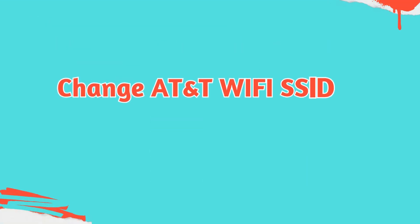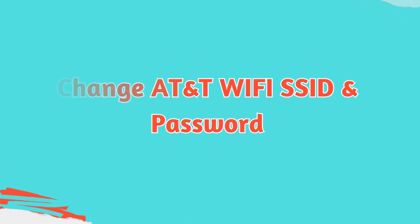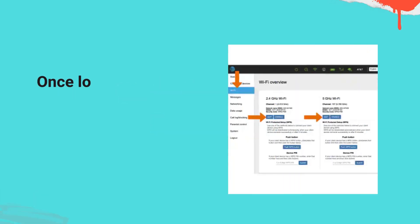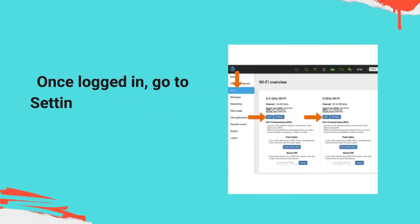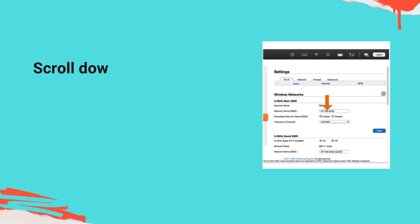Change AT&T Wi-Fi SSID and password. Once logged in, go to Settings, LAN Wi-Fi. Scroll down and look for User Network.